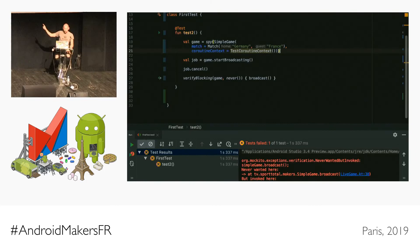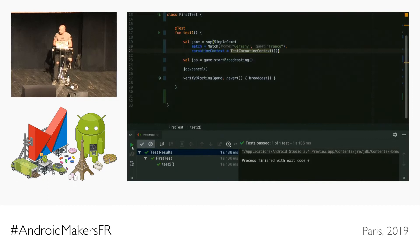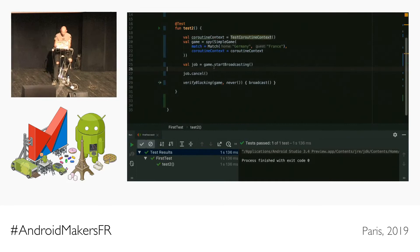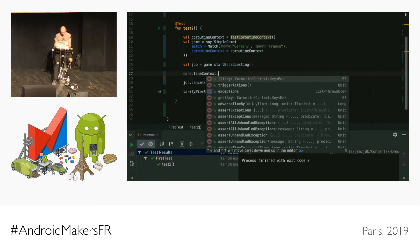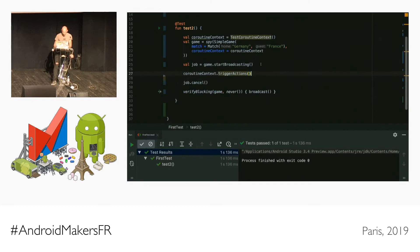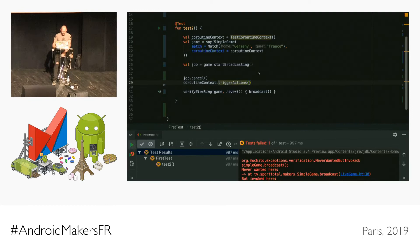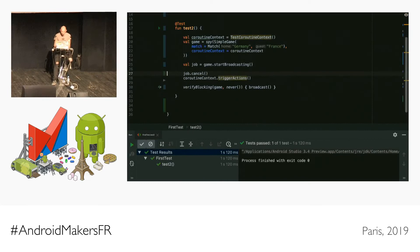We need something different — TestCoroutineContext, which is like the test scheduler in RxJava. It basically doesn't do anything until you tell it to. So: I call startBroadcasting, it stands still. Then I say 'trigger the action' — whatever you're waiting on, do it now. Then I cancel, then verifyBlocking. This test should fail now because the broadcast happens before the cancel — perfect, the test is red. Now I switch the two blocks, run again, and it's green. Always have a failing test first — otherwise you don't know if it actually works.